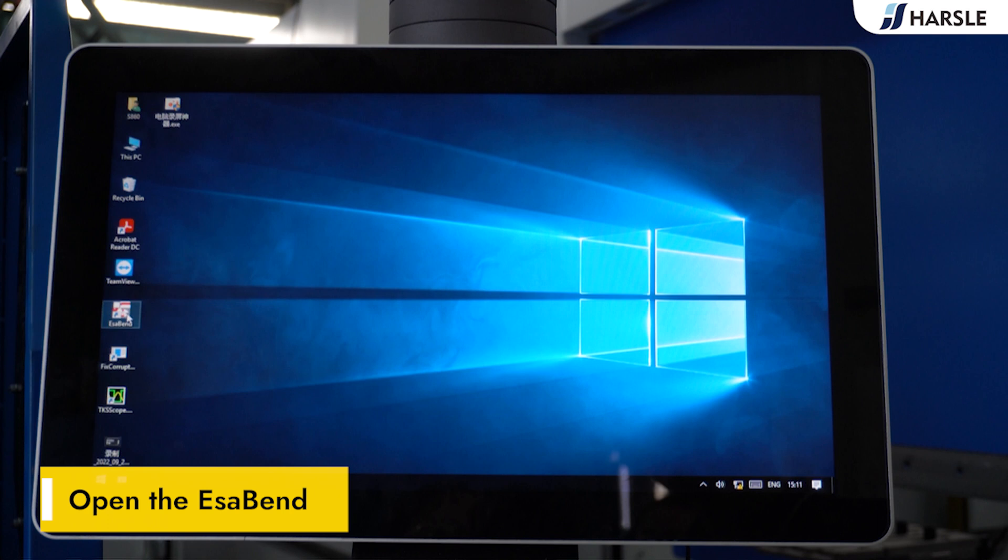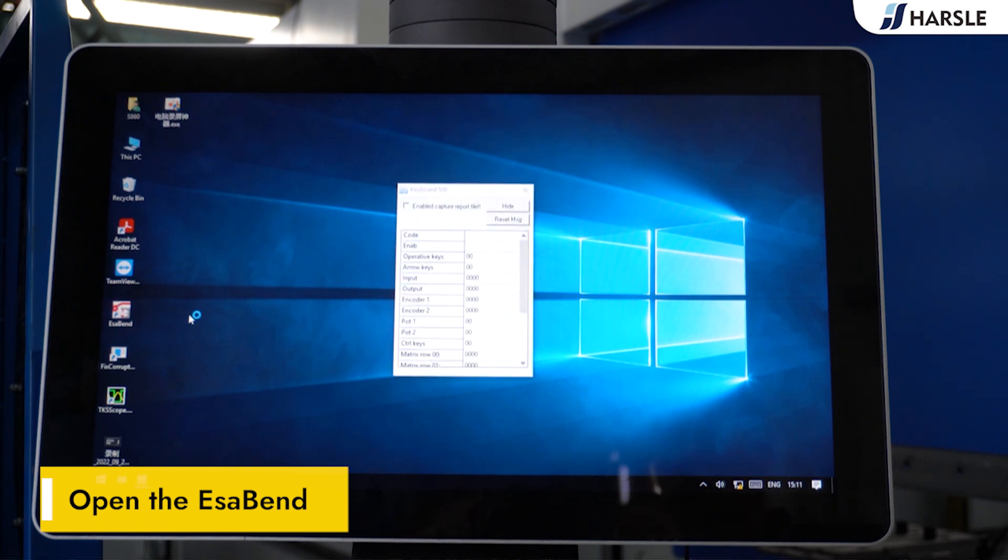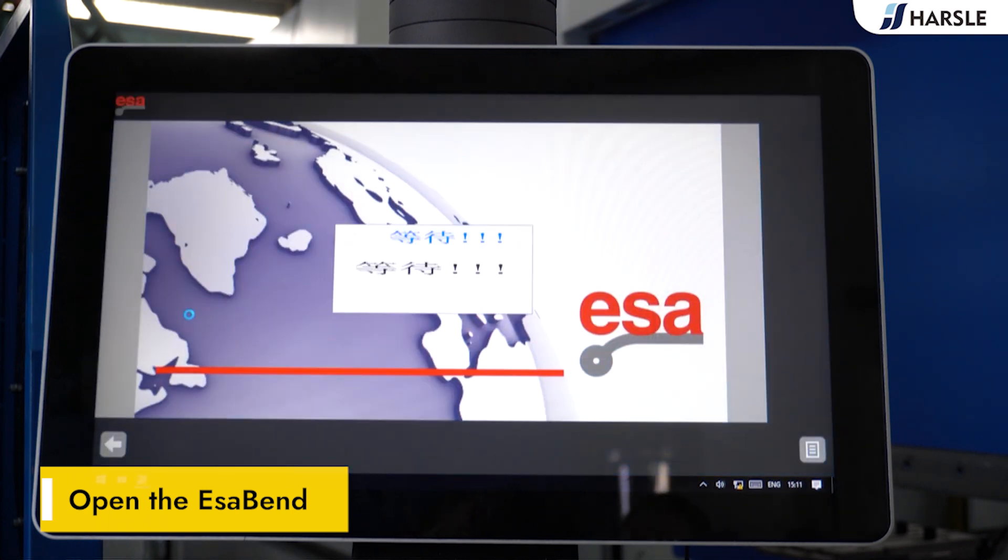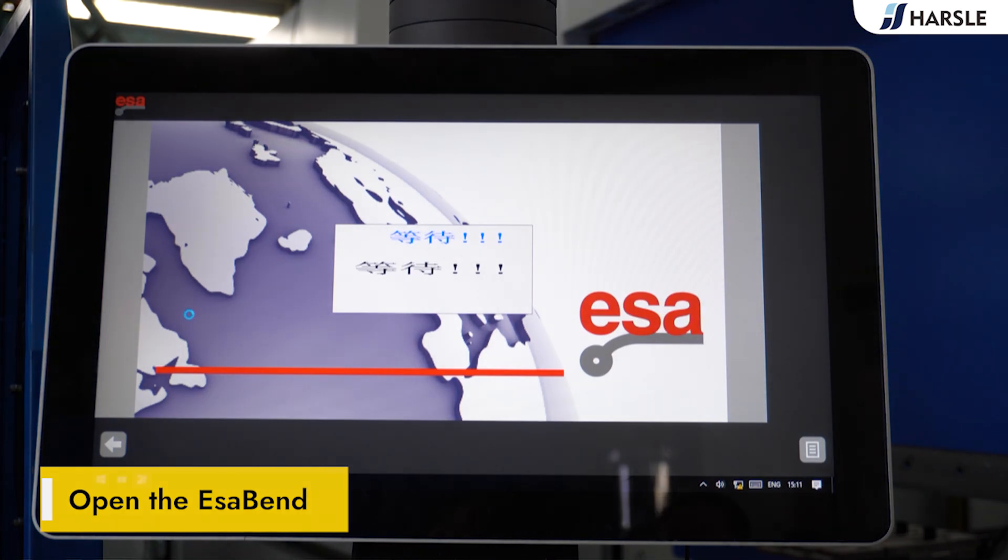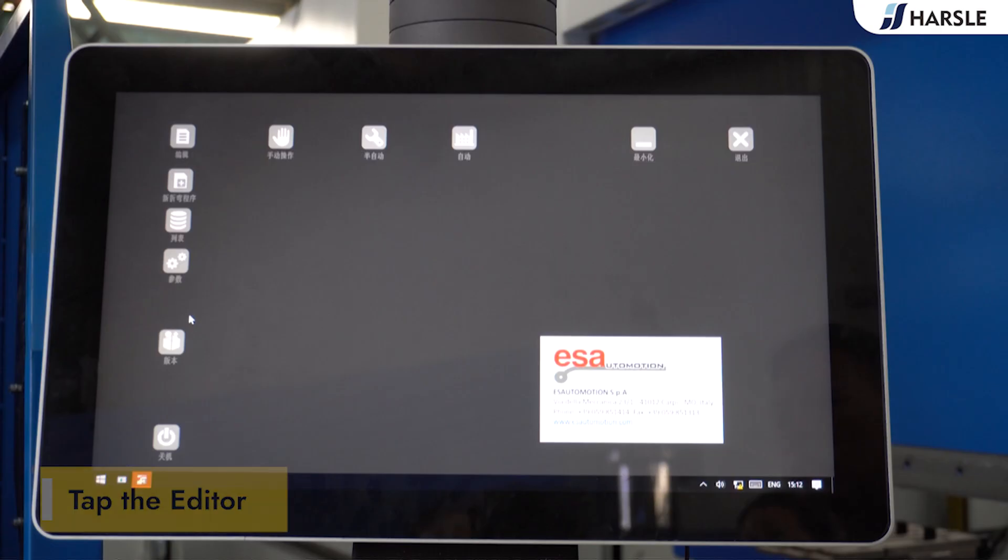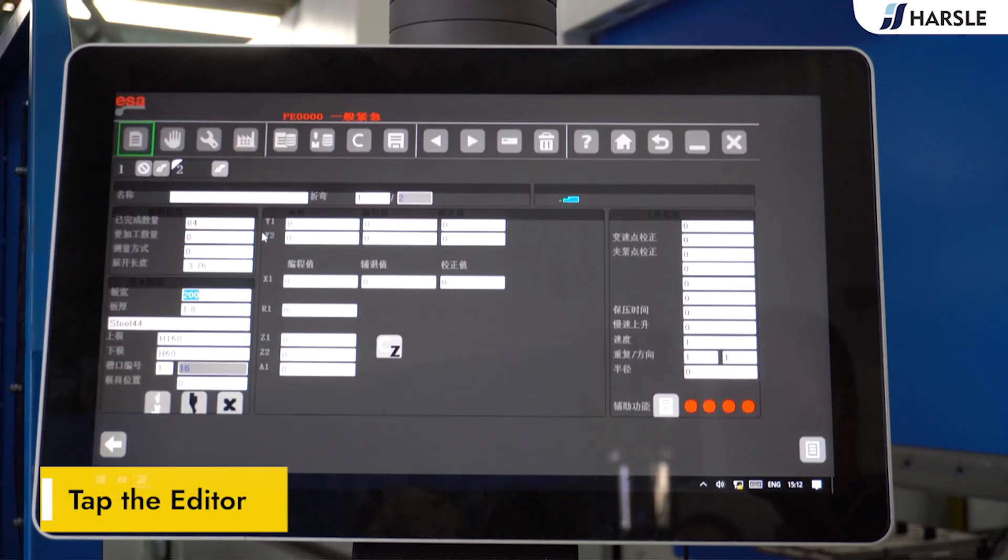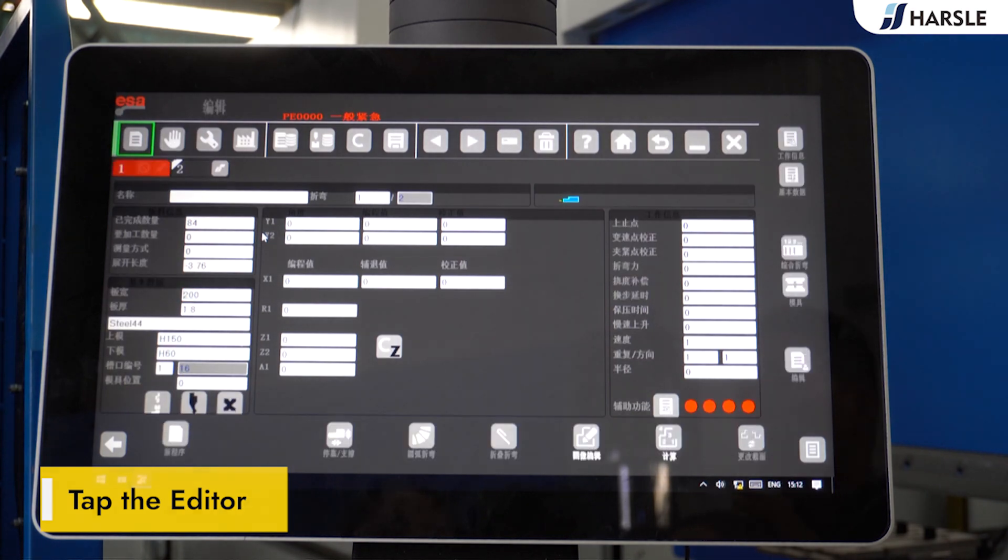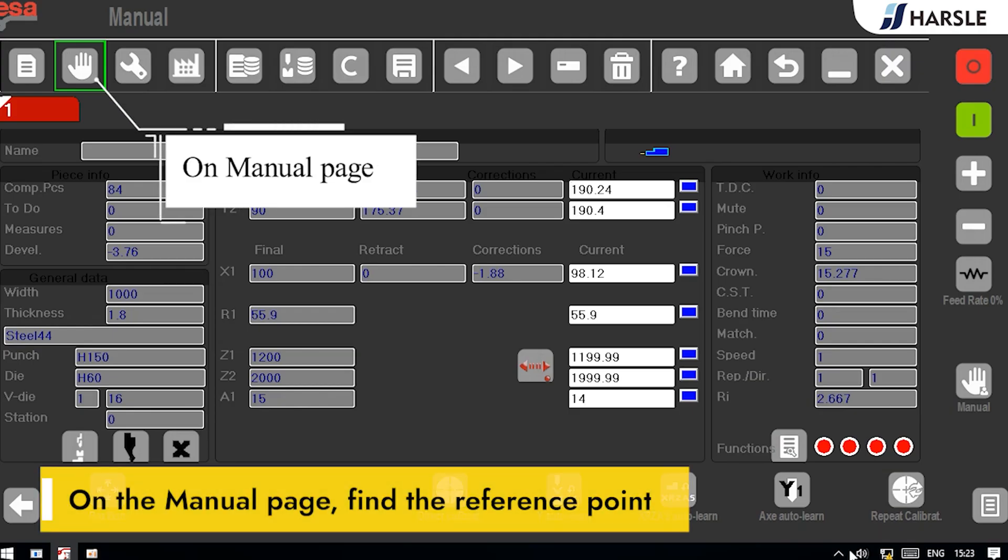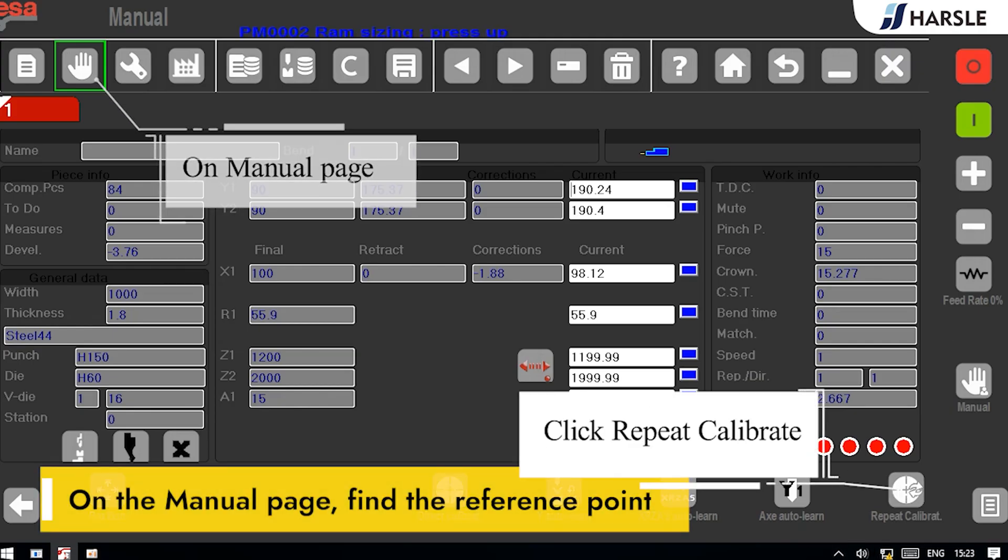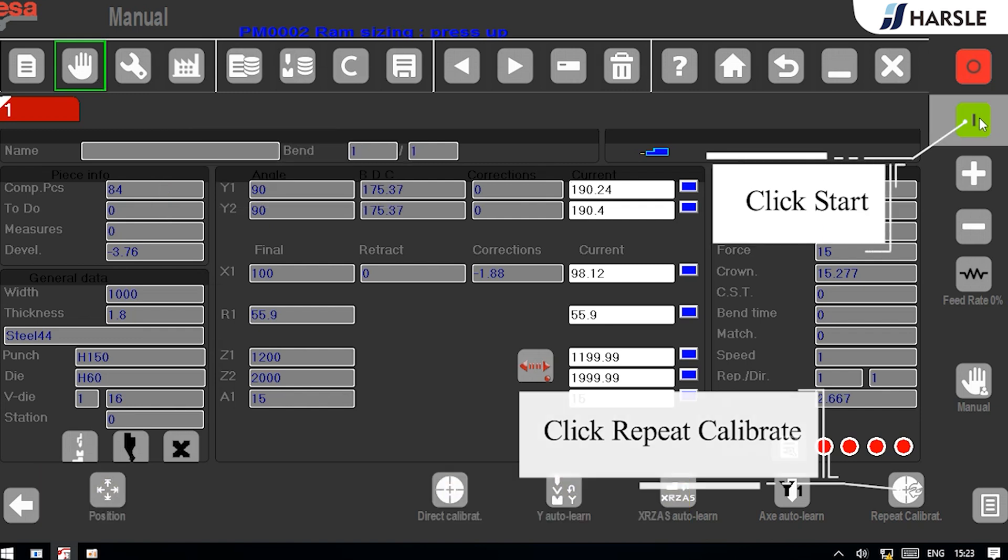Open the ASAS Bend. Tap the editor. On the manual page, find the reference point.